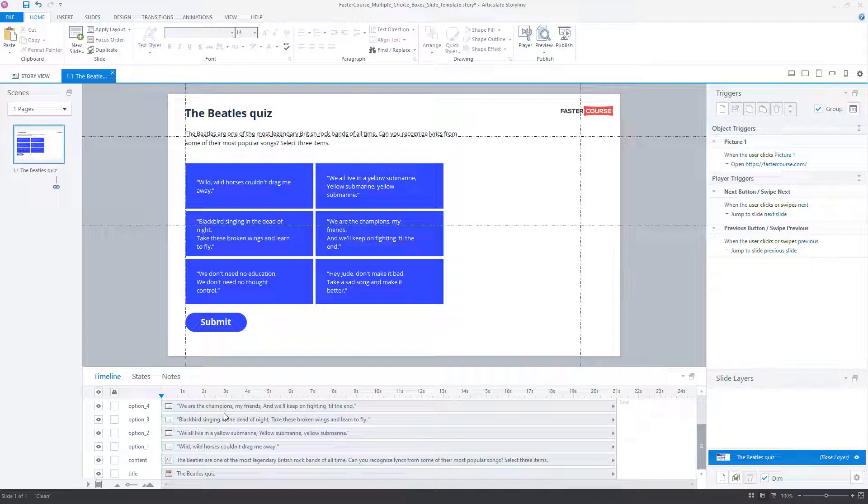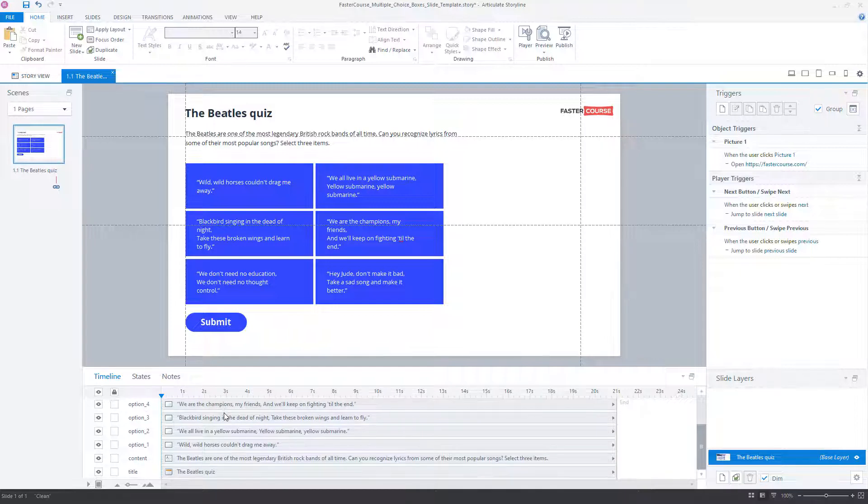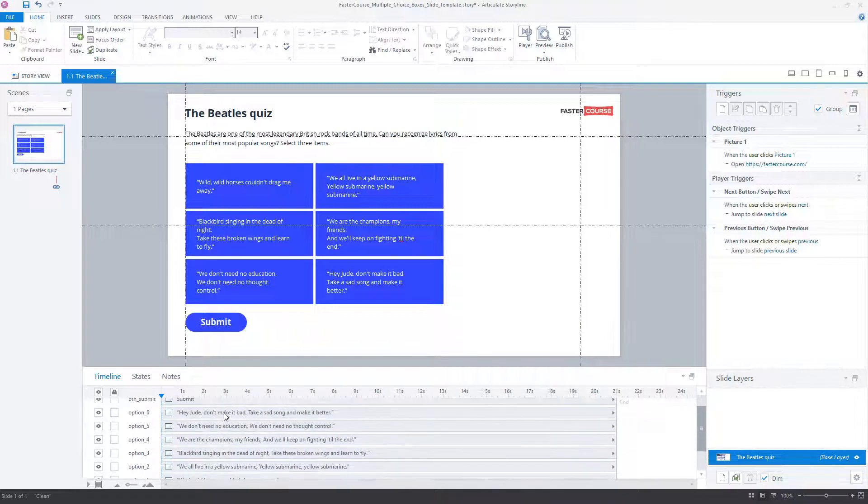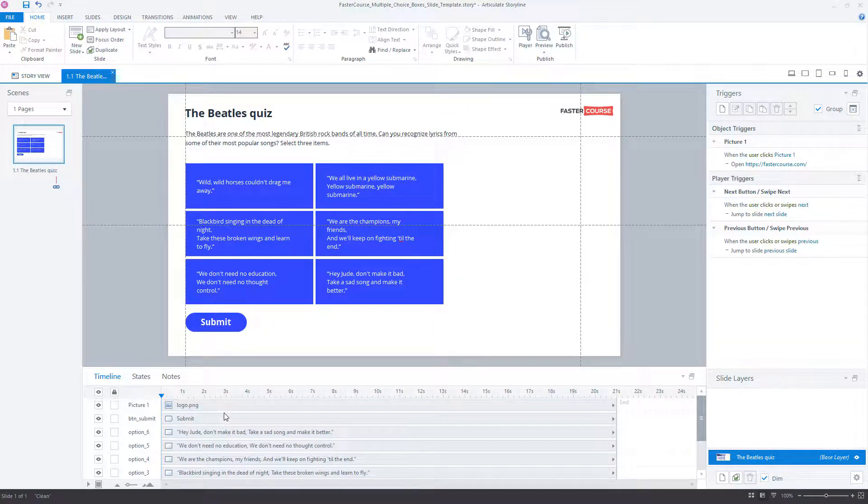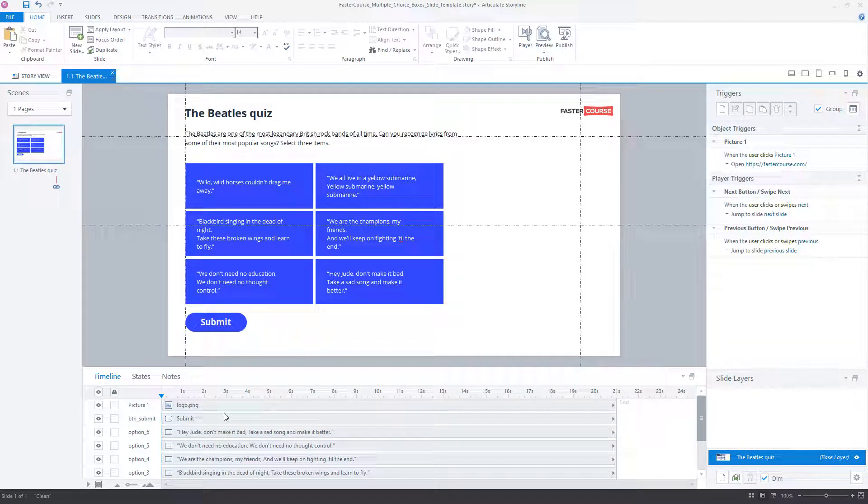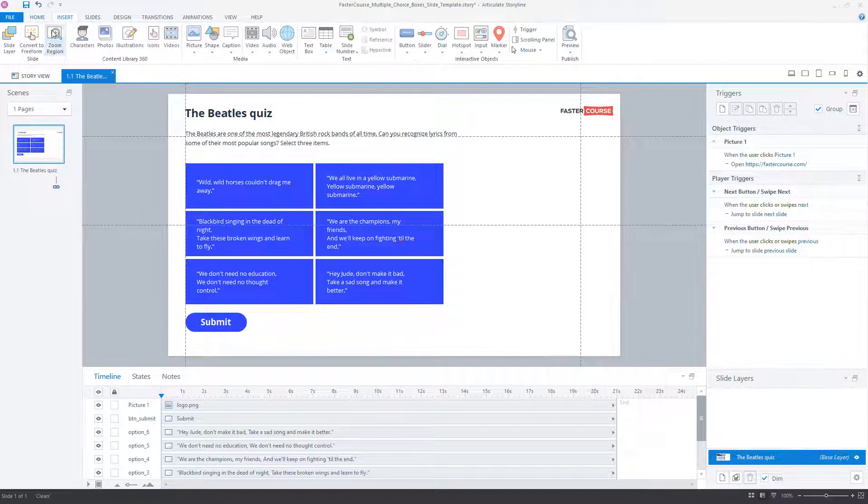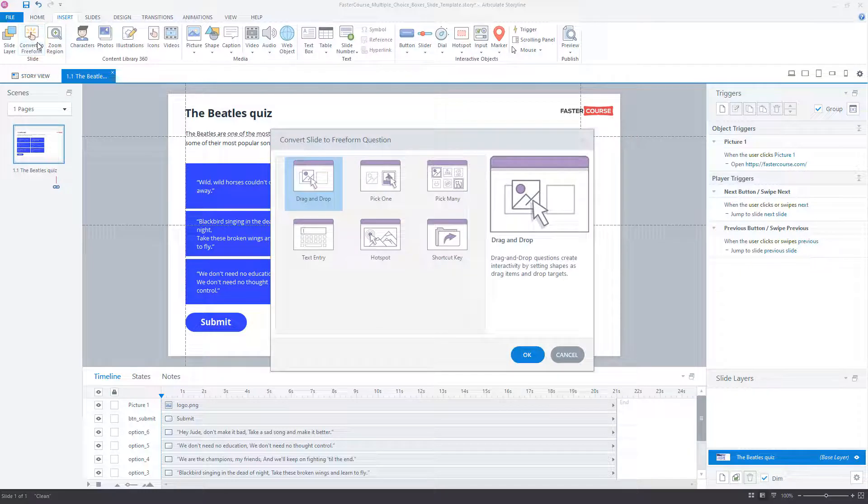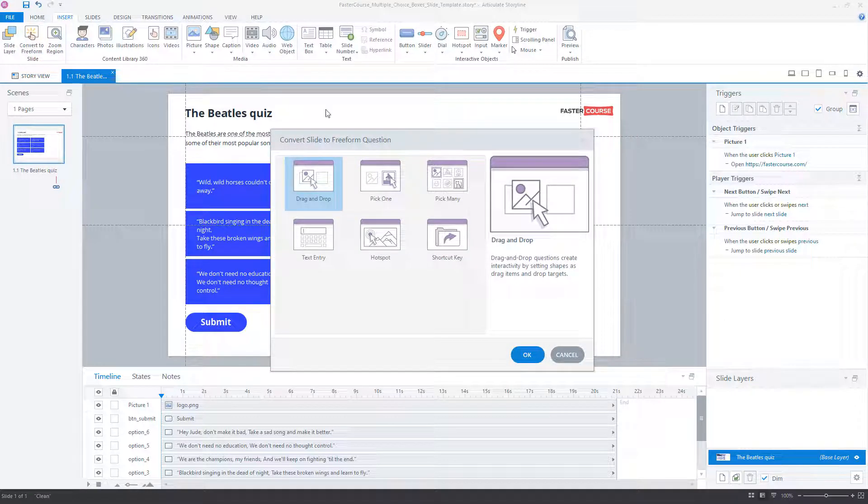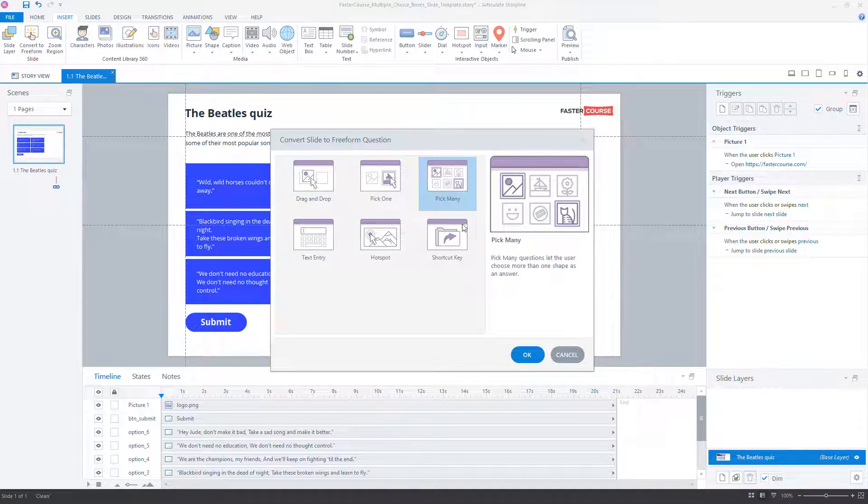Here you can see page layout with the necessary objects, including answer options as shapes and a custom submit button. First, go to the Insert tab and click on the Convert to Free Form option. Choose the Pick Many option.